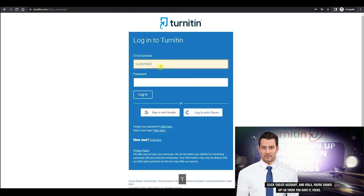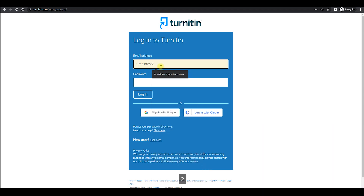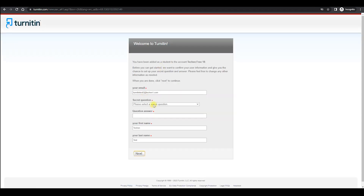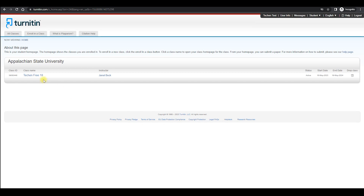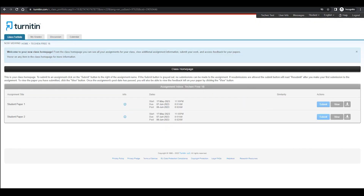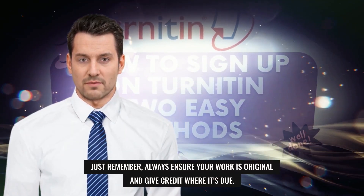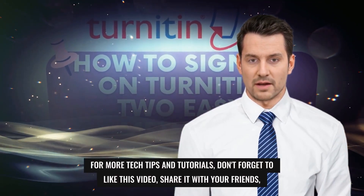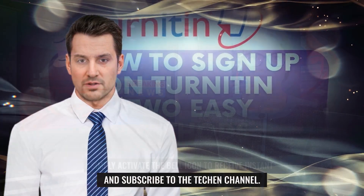So there you have it, folks — two easy ways to sign up for Turnitin. Just remember, always ensure your work is original and give credit where it's due. For more tech tips and tutorials, don't forget to like this video, share it with your friends, and subscribe to the TechN channel.